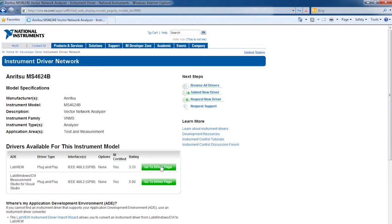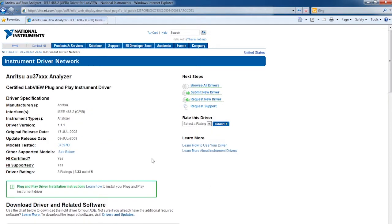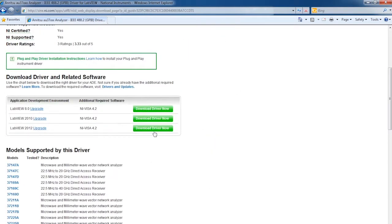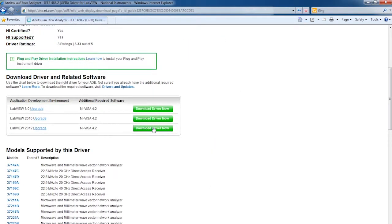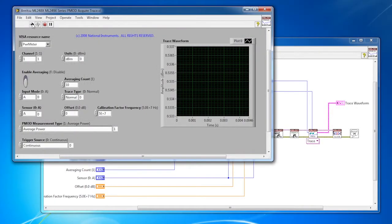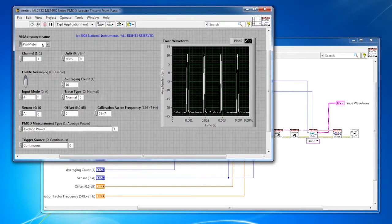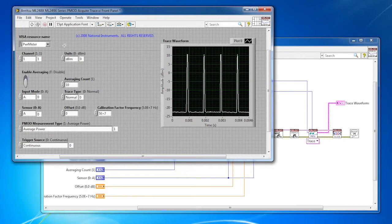As a test and measurement system developer, you can save time and money by leveraging LabVIEW instrument drivers to automate your measurement routines. Each certified instrument driver on the instrument driver network comes with an out-of-the-box shipping example to help you get up and running quickly.